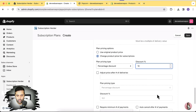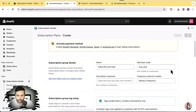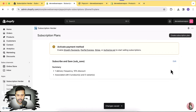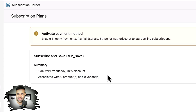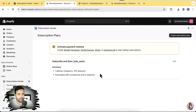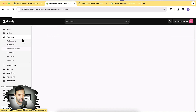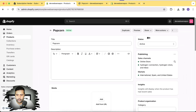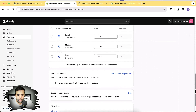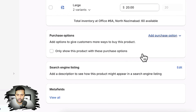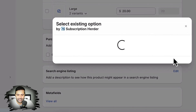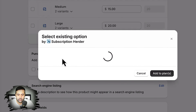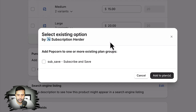Now I'm going to click Save. Our subscription plan is created. It currently says it's associated with zero products, meaning we haven't linked it to a product yet. Let's open the backend of the product where we want to add this subscription — click on the product, scroll down, and here we have 'Purchase Options' showing up. I'll click 'Add Purchase Option,' select the existing option added by the Subscription Order app, and click 'Add Plans.'